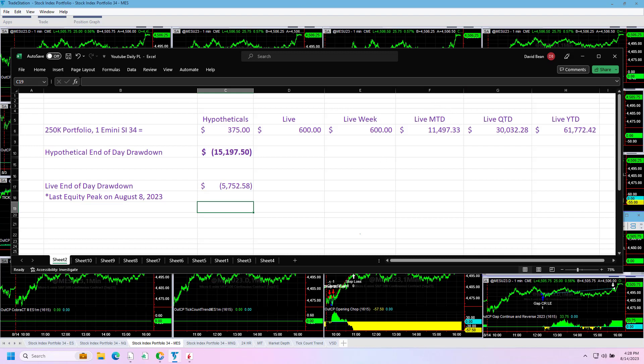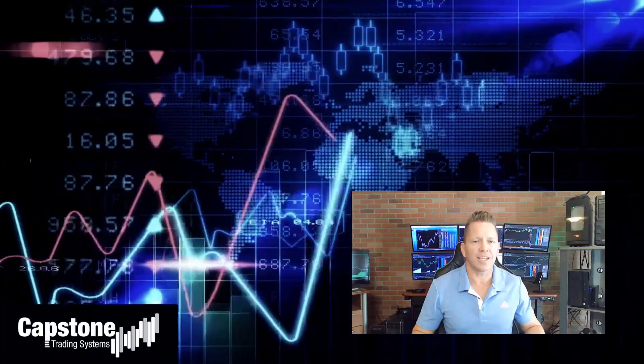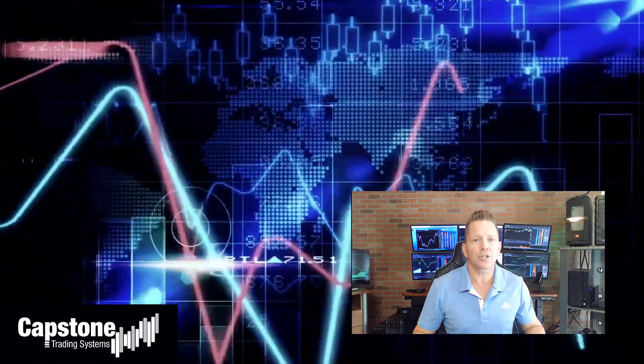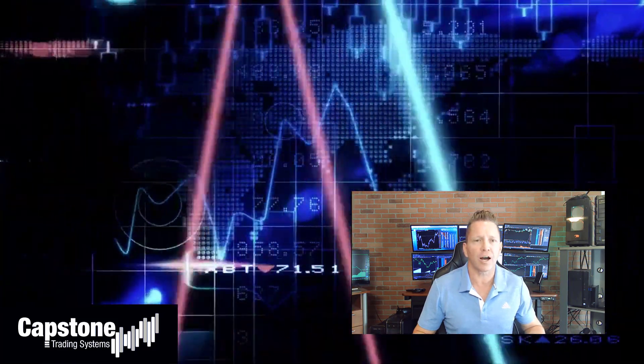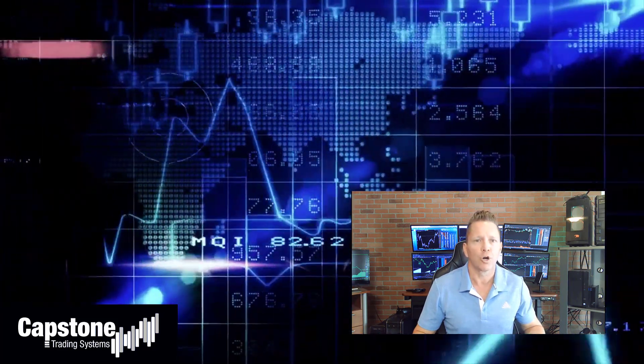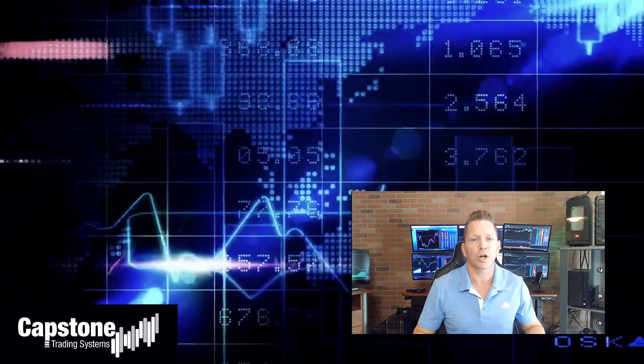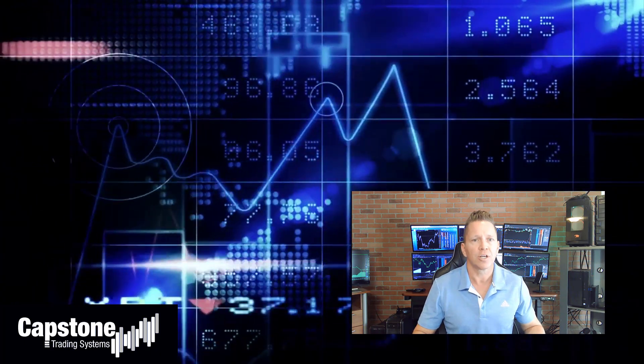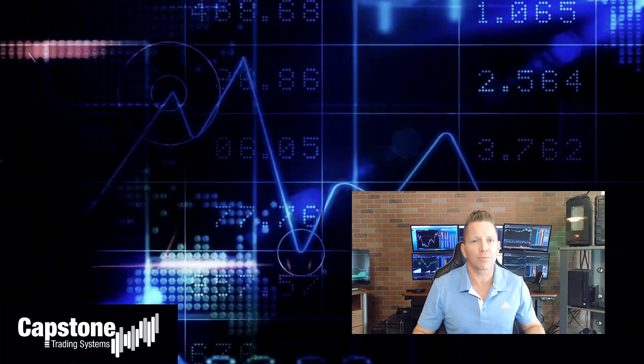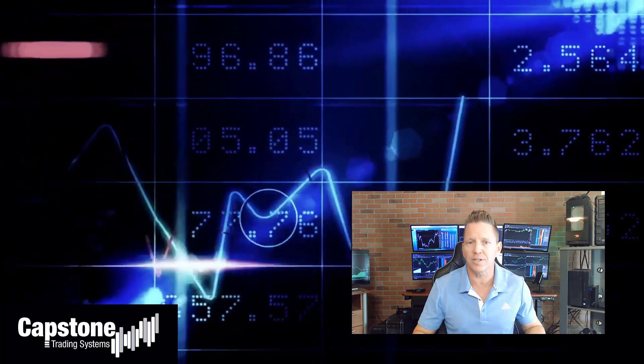David Bean here, welcome to Capstone Trading Systems YouTube page. Be sure to subscribe to join our community of algorithmic traders. We are real money traders, we share our winning streaks, our losing streaks, as well as market updates, strategies, and coding tips.